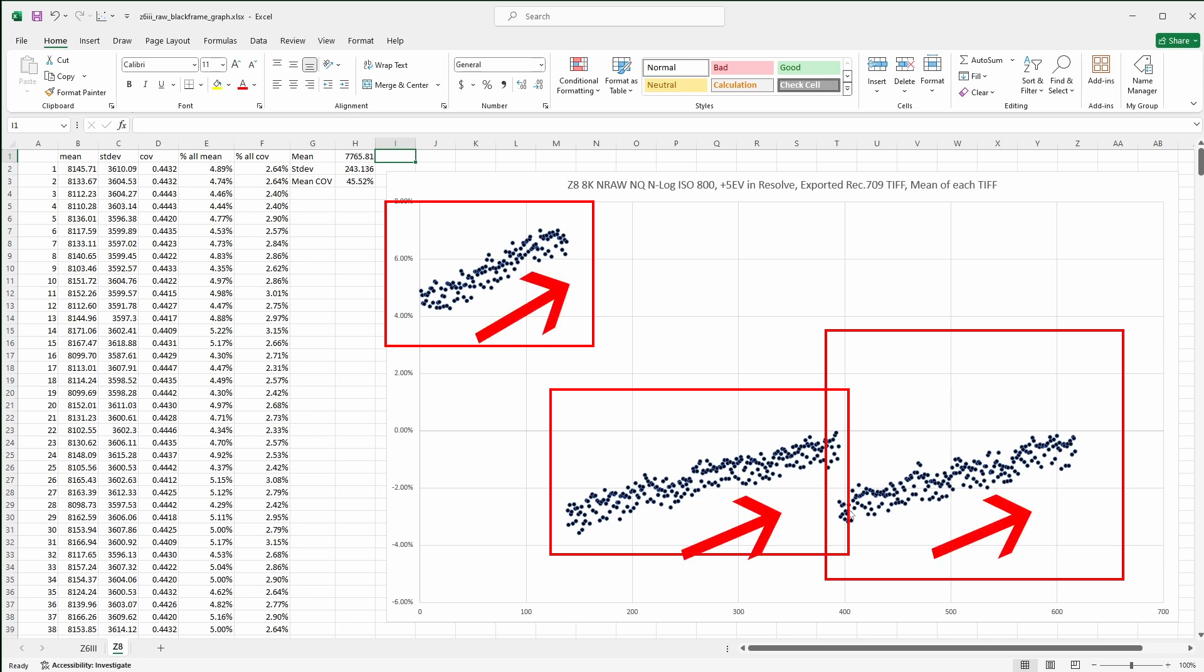But also notice how there's three distinct groupings of luminance values across the 10-second clip, with each group demonstrating a very gradual luminance drift that starts low, then gets increasingly brighter over the three or so seconds in each group. The luminance then resets back low at the start of the next group. This drift is too slow to be noticeable in actual video. Still, it's quite interesting from a sensor analysis point of view. To my eyes, the drift within each of the three groups may be the result of thermal noise on the sensor.